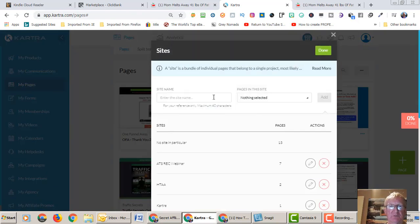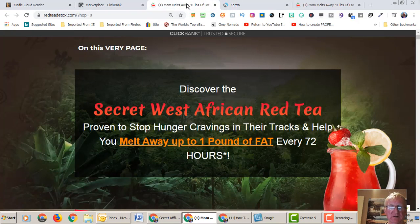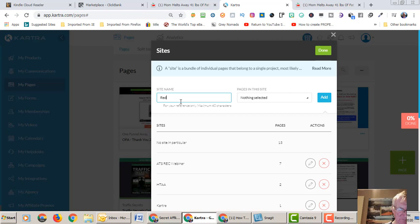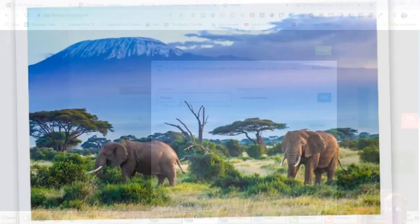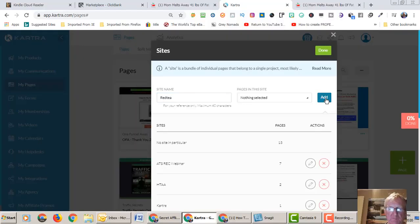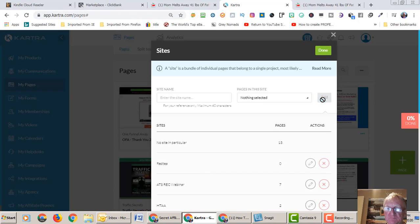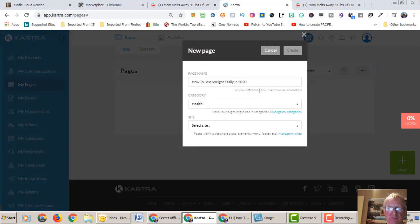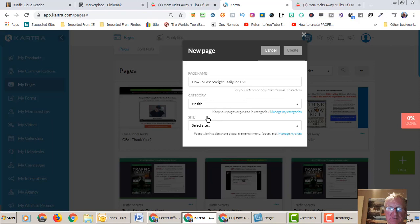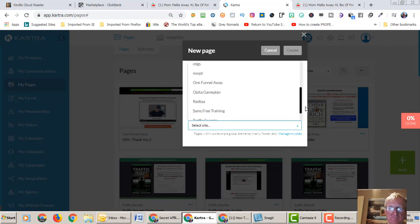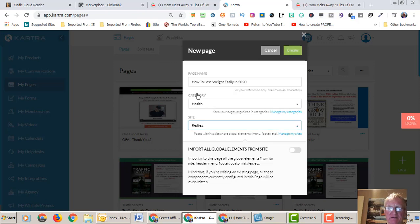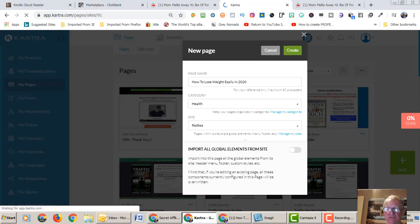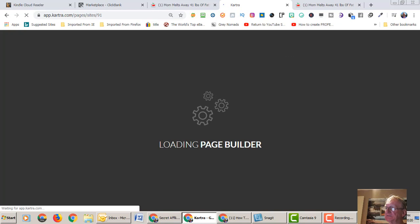How to lose weight easily in 2020. Select a category, I'll say health. Seek the site and we'll create one. The name of the product was Red tea. There's the page there. We go to create and this will bring that template up and allow us to edit it. Just waiting for the page builder to load.